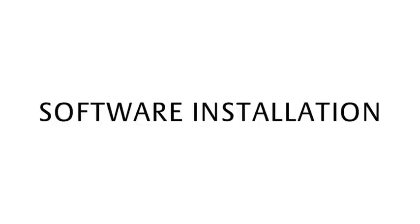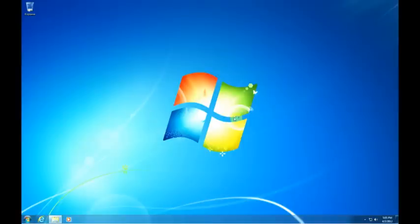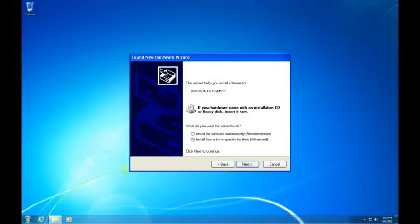Software installation. Once you've completed installing the device and connecting it to your computer, Windows will present you the Welcome to the Found New Hardware Wizard dialog. Select Cancel.